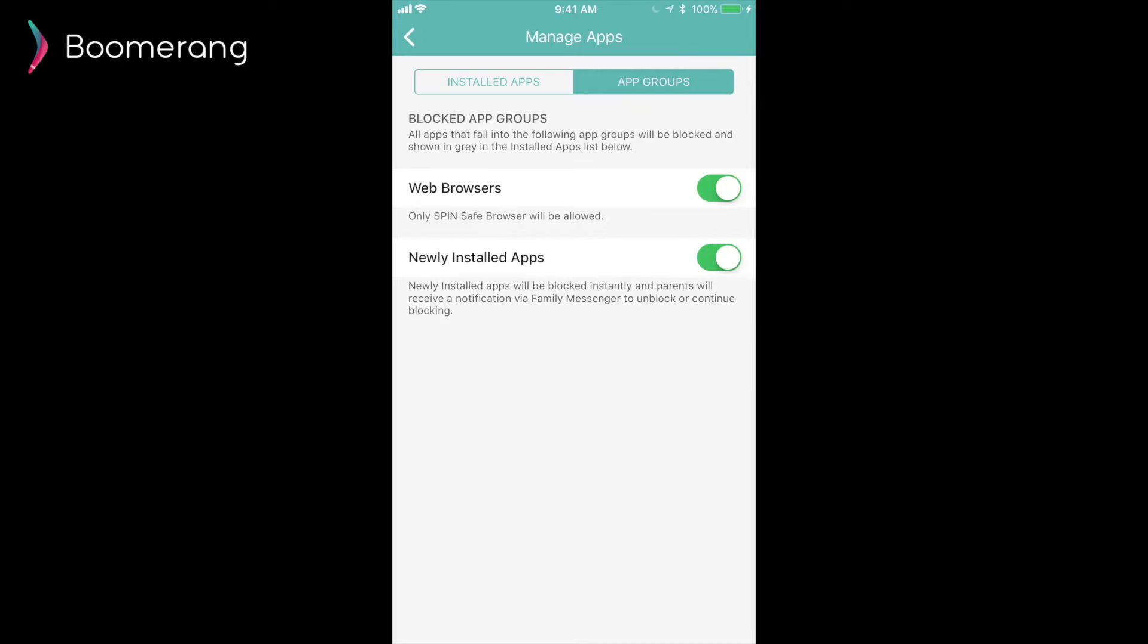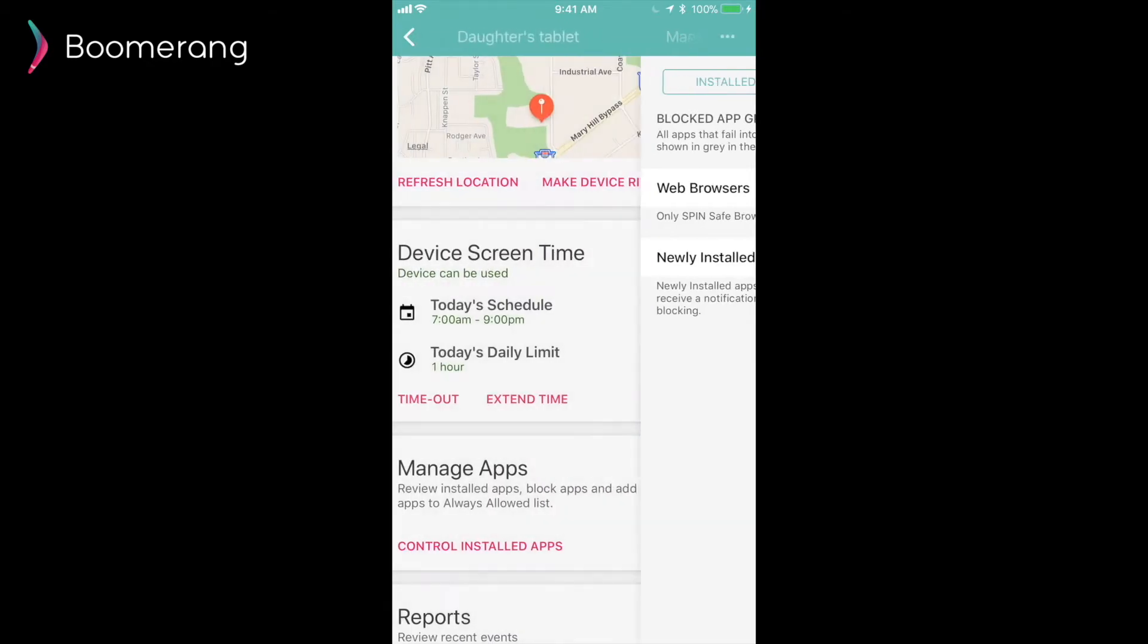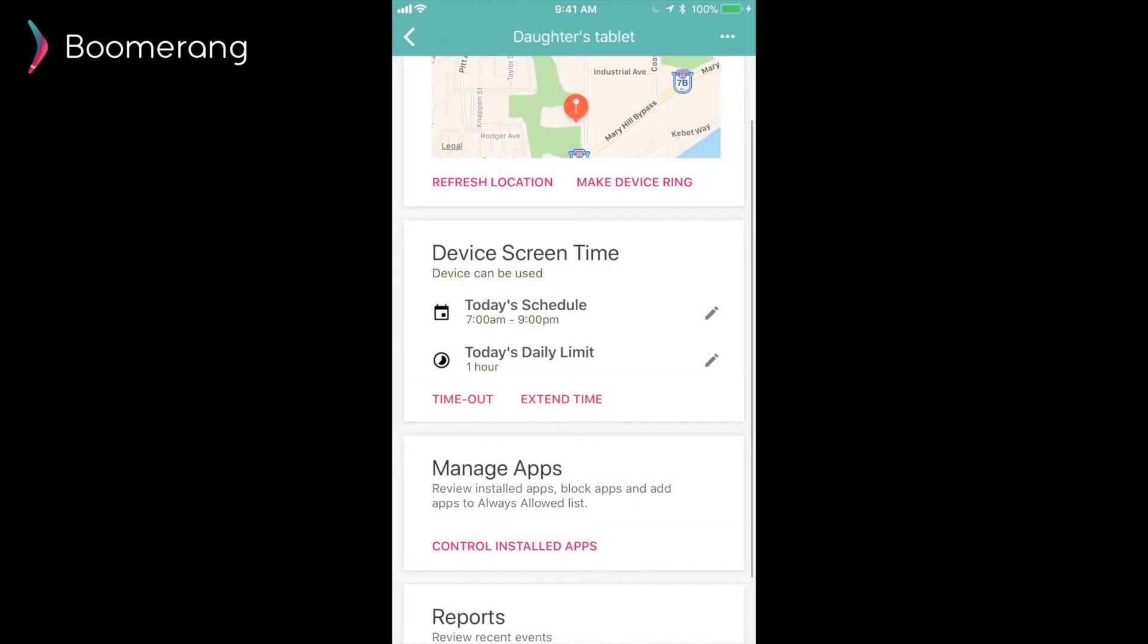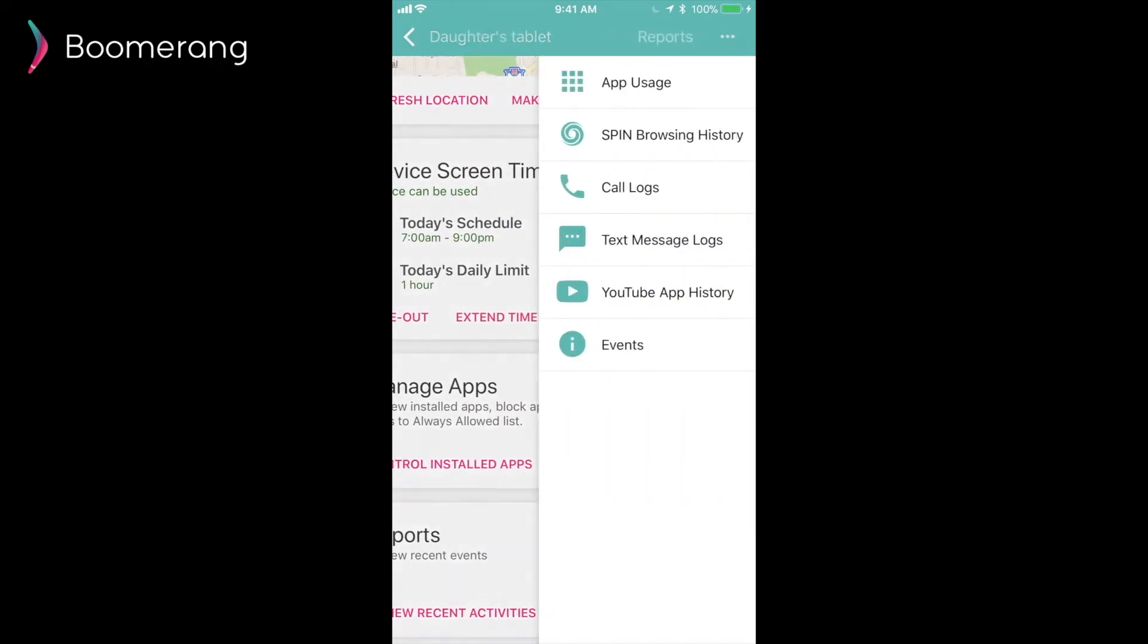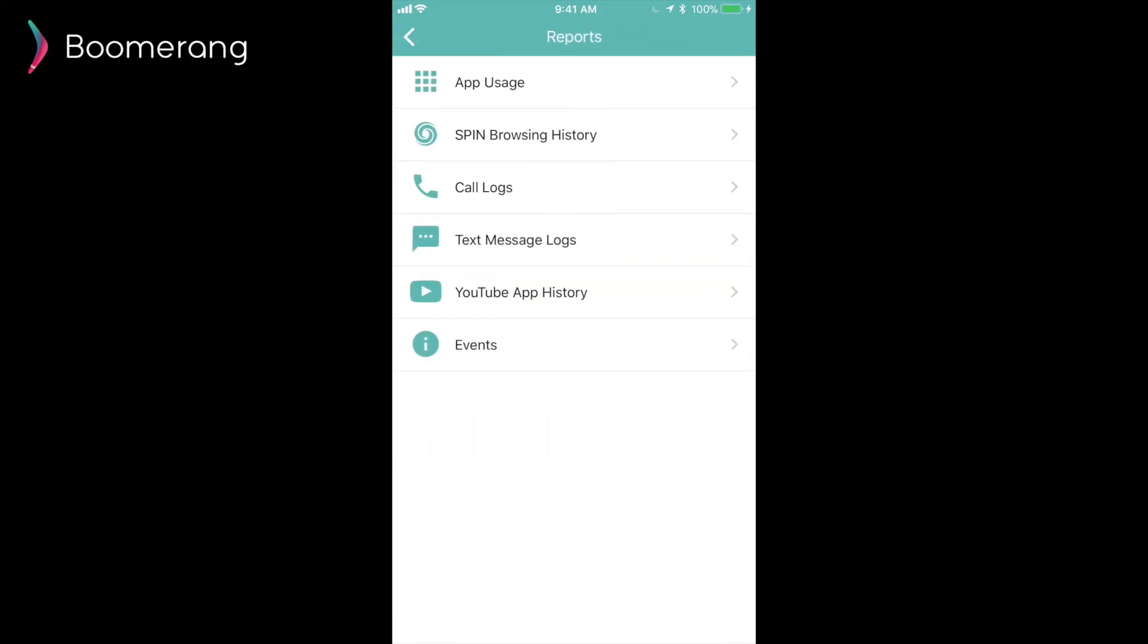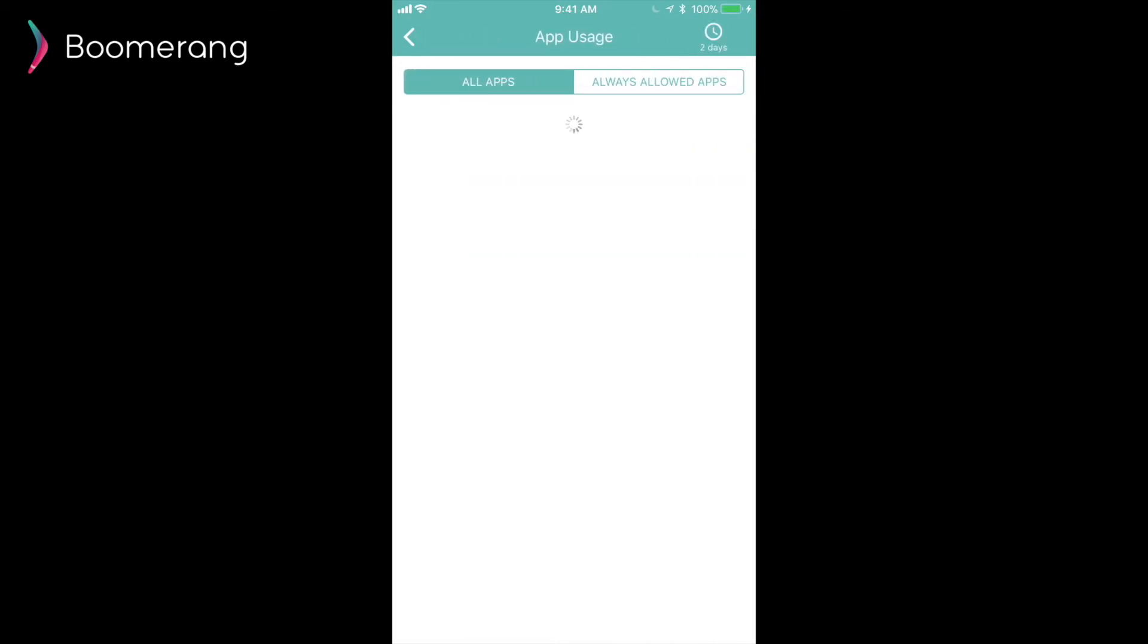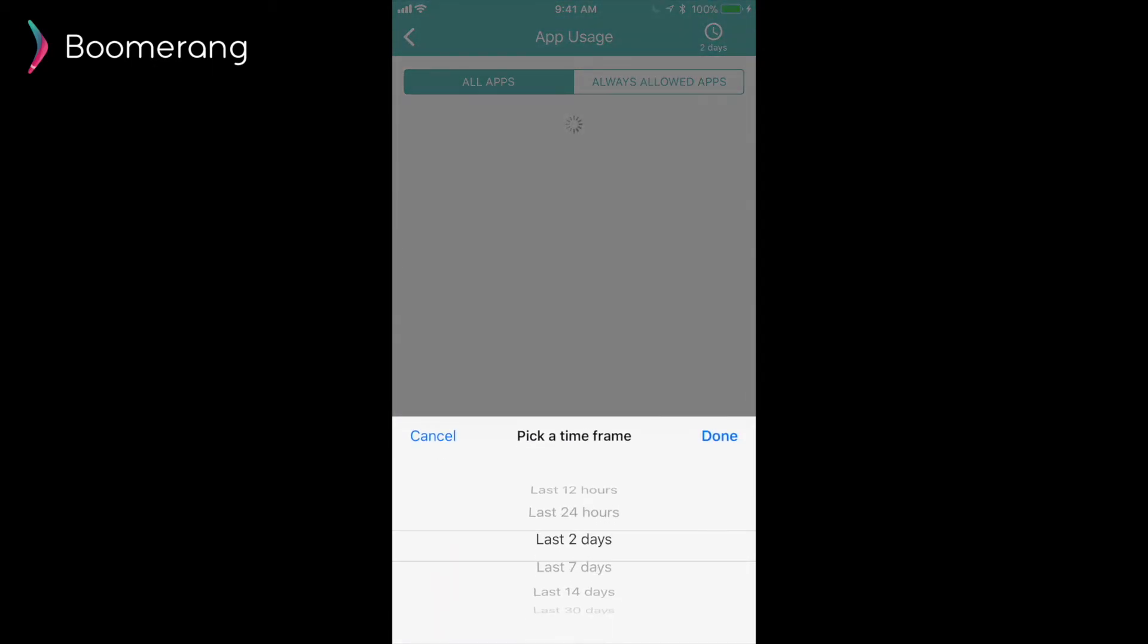The App Groups tab shows parents two more options. Here, we block all web browsers by default, so only SPIN is allowed. And we also block newly installed apps. So, apps that are installed from the Play Store or any other source will be blocked instantly. Parents will be notified and parents can make the call on if the app is appropriate or not and unblock it from our parent mode.